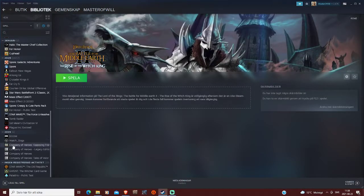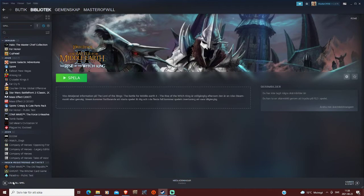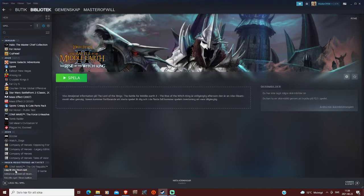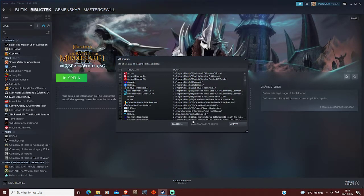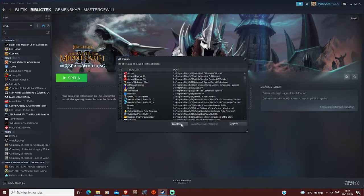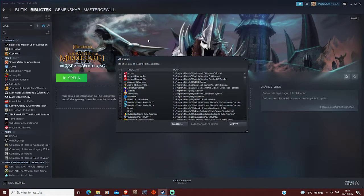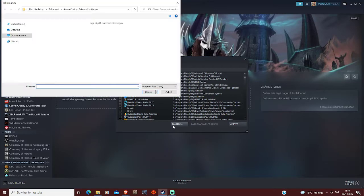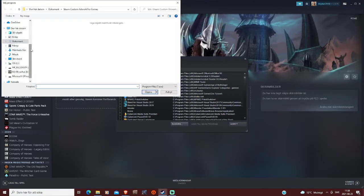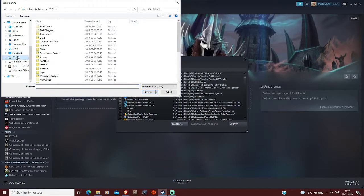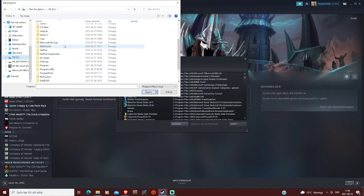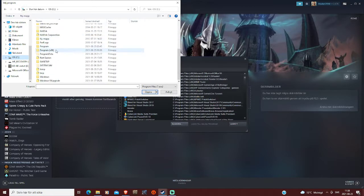So to do this you go into add a game, add a non-Steam game, and when you have this window up, you go to browse. And you search for the .exe of the emulator or .exe of your game.